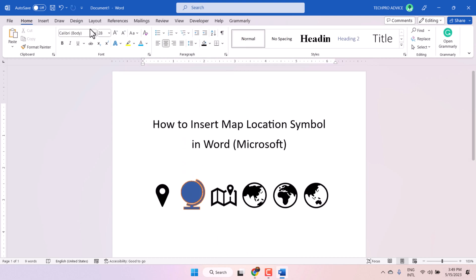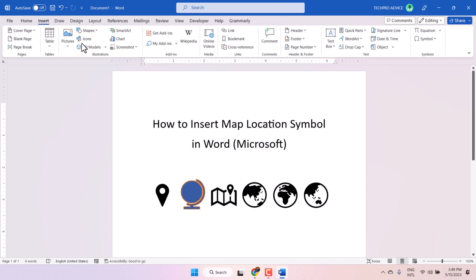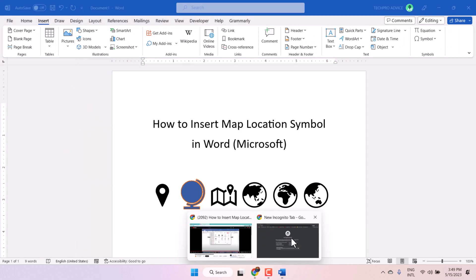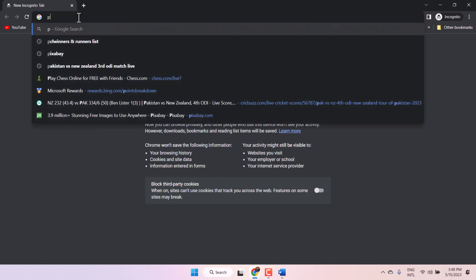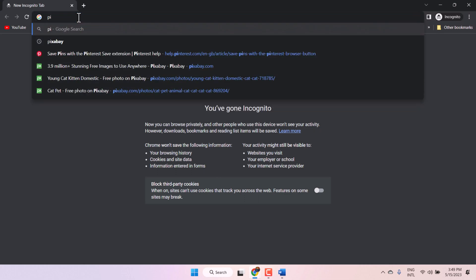And guys, if you do not have this option in your Microsoft version, open any web browser and type Pixabay.